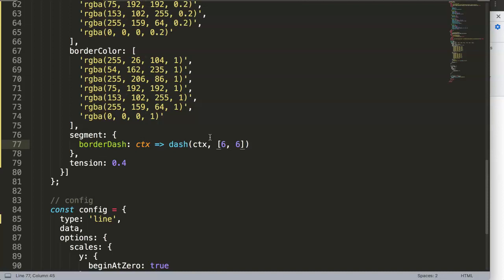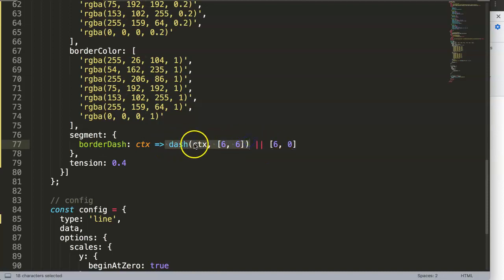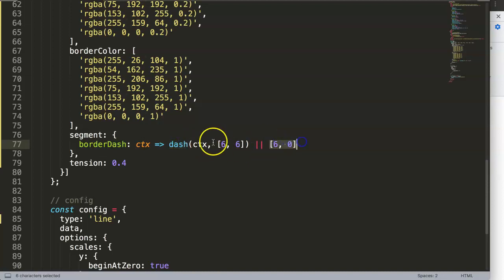The second parameter is a default value — a suggested value — which would be a dotted [6, 6] line: six pixels solid and six pixels of white space. As another default value I also want [6, 0], meaning a solid line. If the condition is not applicable, [6, 0] will be used as the default solid line for that segment.